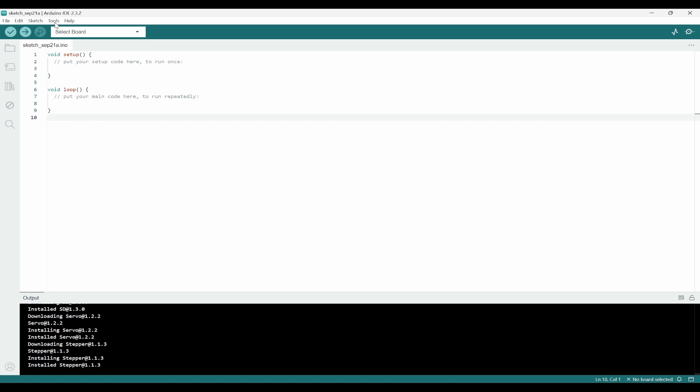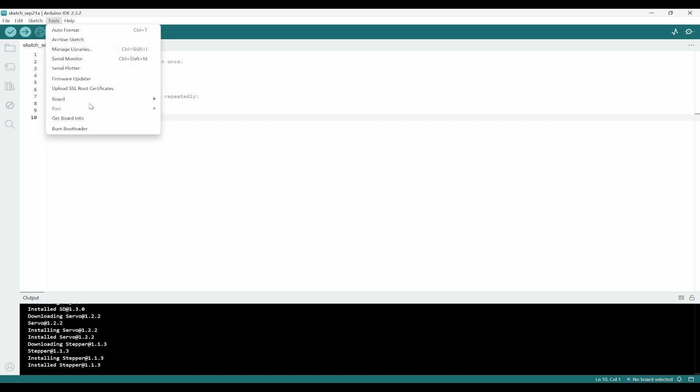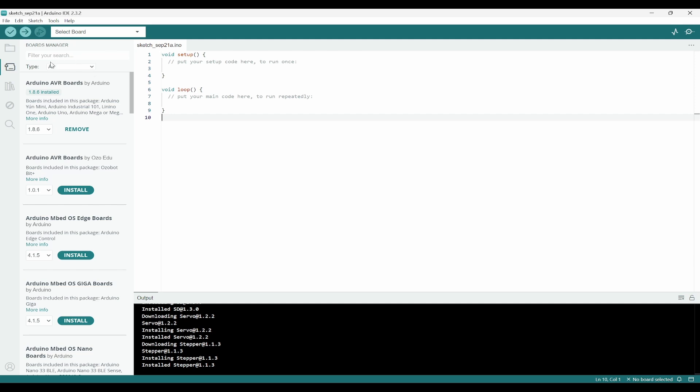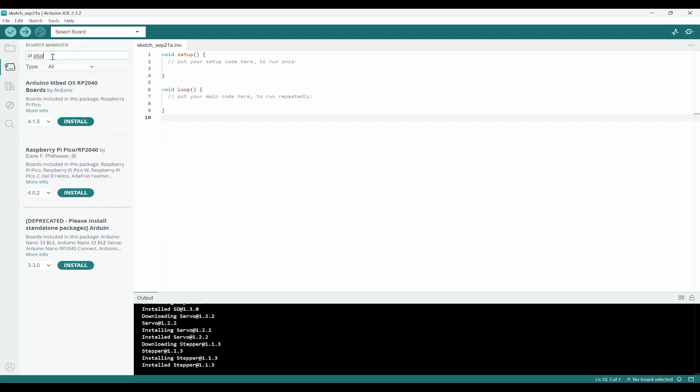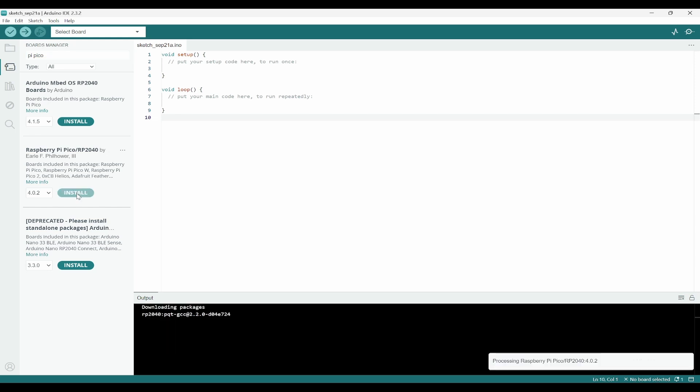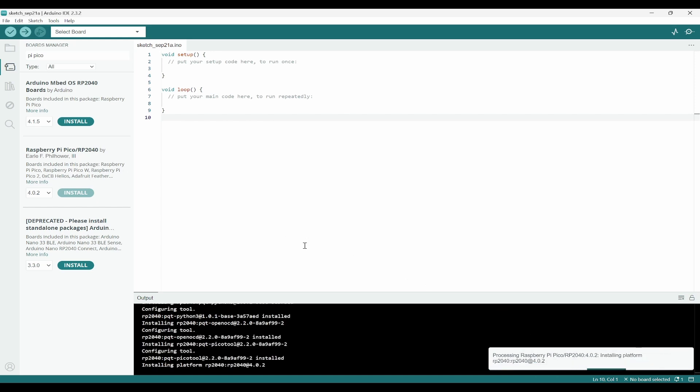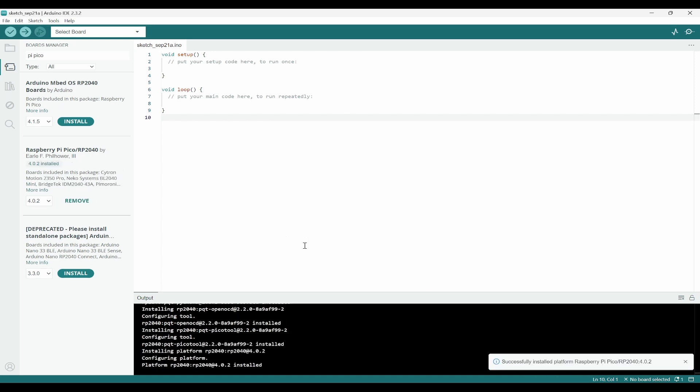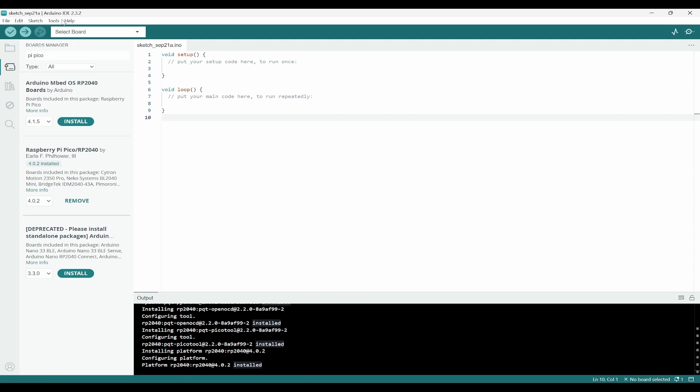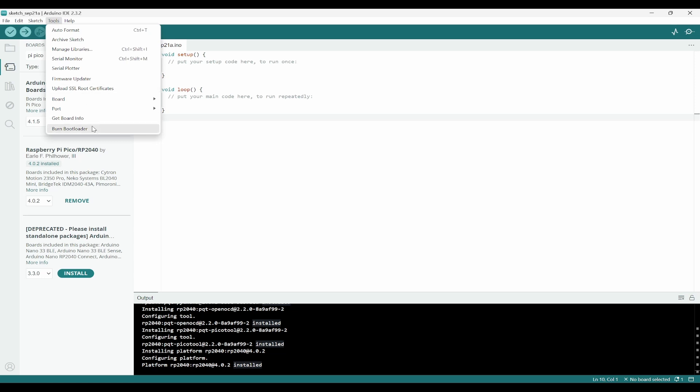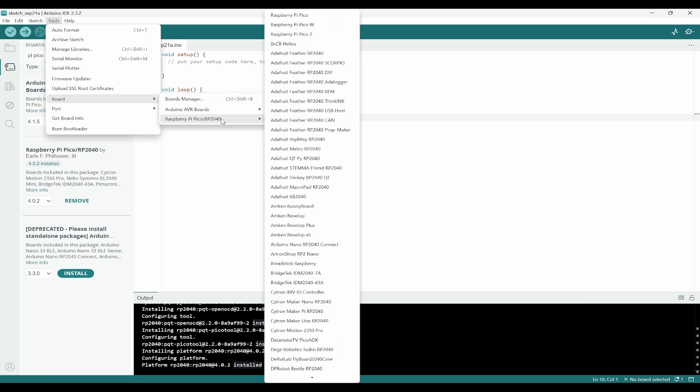It will try to download the packages. Once it has installed the packages, we can go to Tools, Board, and Board Manager. After getting to the board manager, you need to search for Pi Pico. You can click on install, so it is again going to install the board manager libraries. Once it is done, you can again go back to the tools and inside board you would be able to see additional board that is Raspberry Pi Pico.